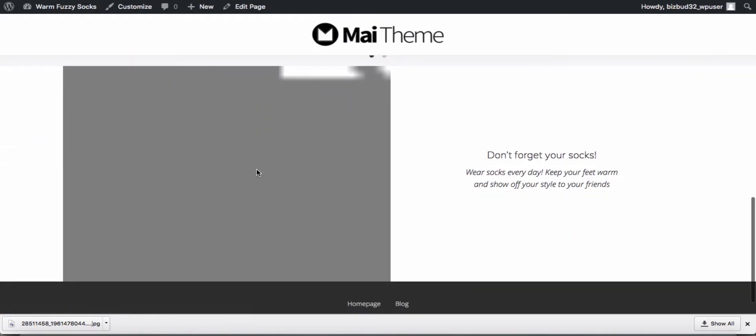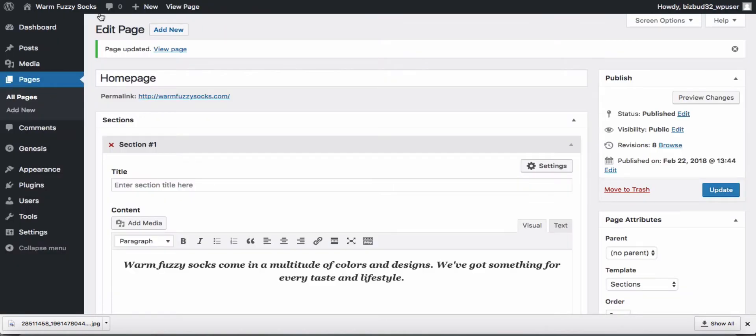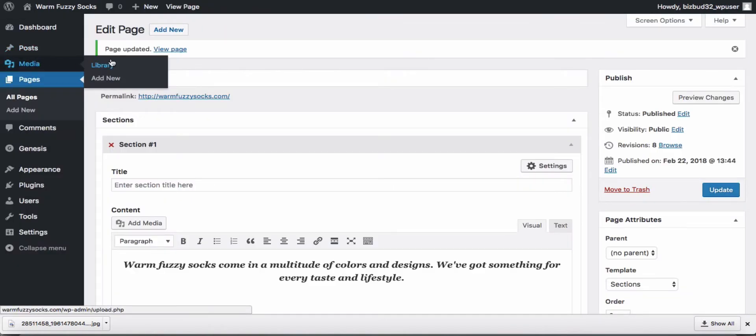We didn't pick out an image ID, so we're just seeing a gray box here. There's our quote that we put in. So let's go ahead and find an image ID and replace that number and go to our media library.